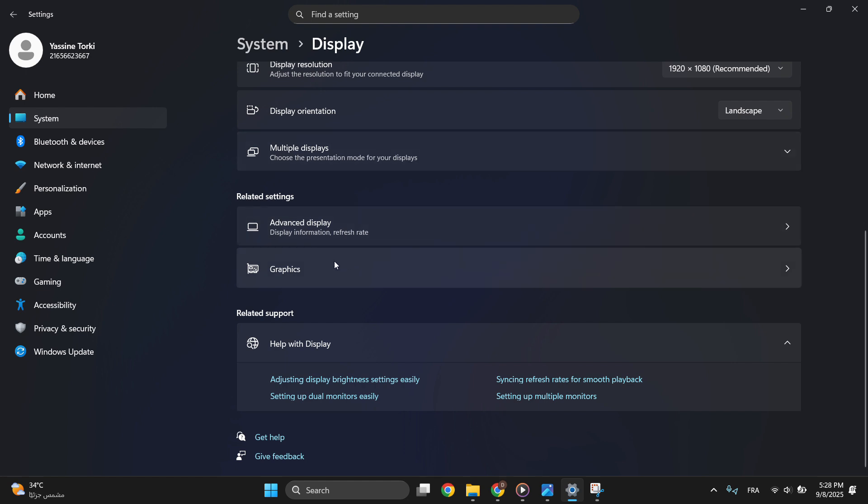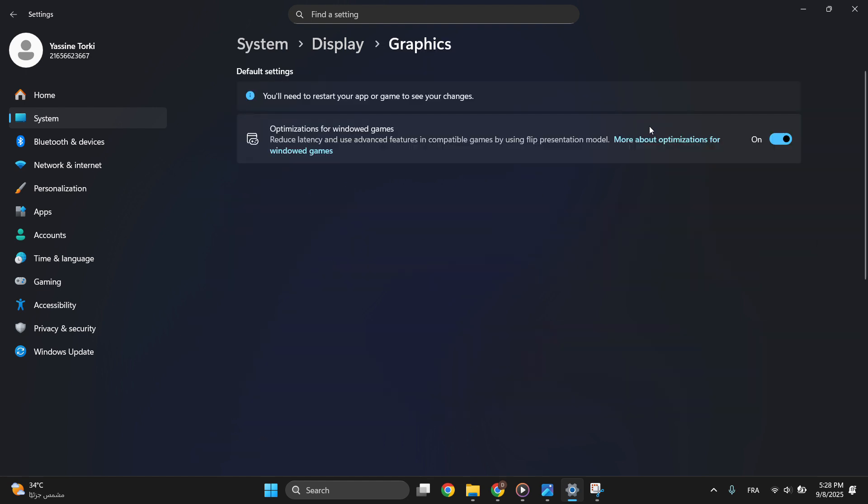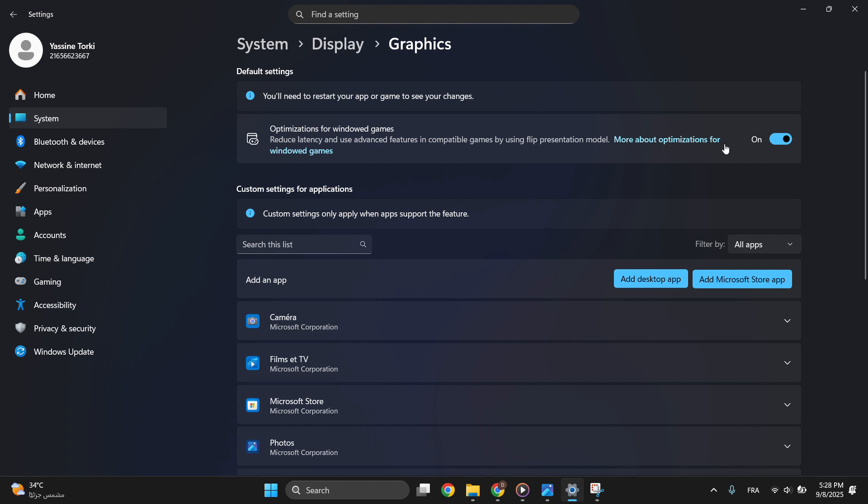After that, go to Graphics and make sure you are enabling this option.